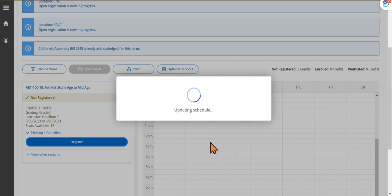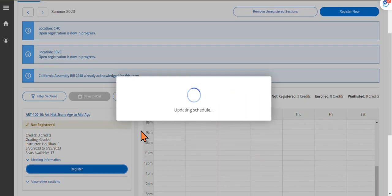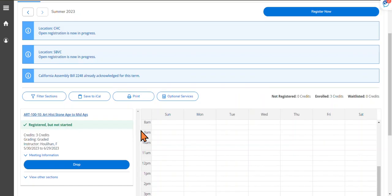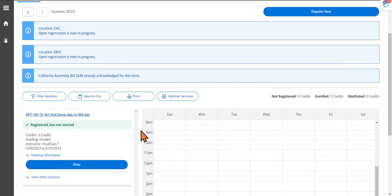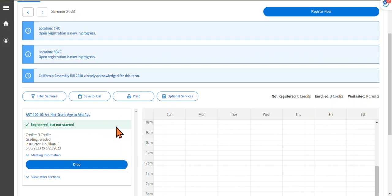Now the system will update your schedule with this class. Once there, you will see that you have been registered.